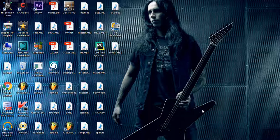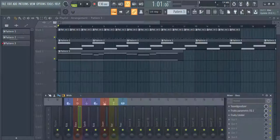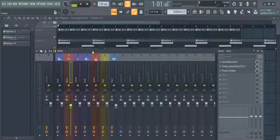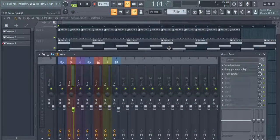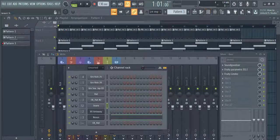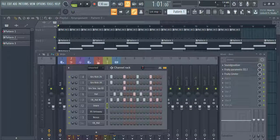So let's start. Today I will teach you how to perform sidechain compression using Fruity Limiter. This method which we are going to see today is more powerful and accurate. It allows us to have greater control over the dynamics of the mix. I have written a simple percussive drum beat for this tutorial.